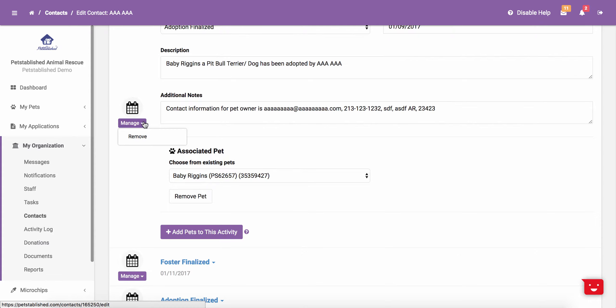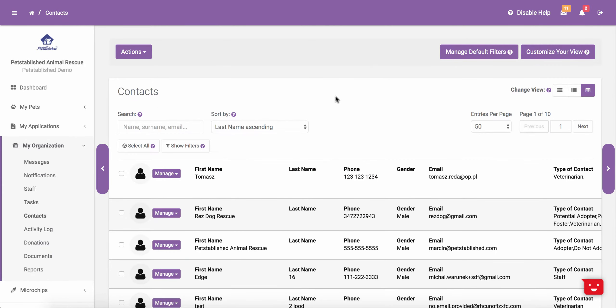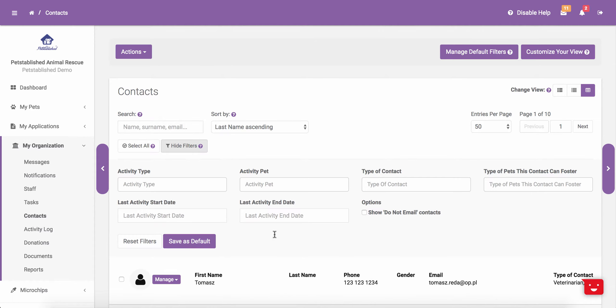If you would like to remove the activity, you can just click Manage and then select Remove. Once you have a contact added to the system, you are able to use the search at the top of the Manage Contacts Index to search by contact name, last name, email, or phone number.